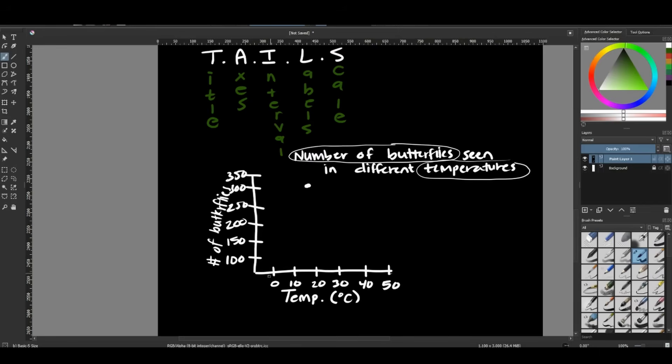So let's say at 0 degrees, I saw 0 butterflies. So let's say down here is 0, I would mark 0.